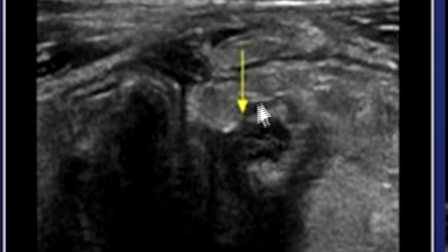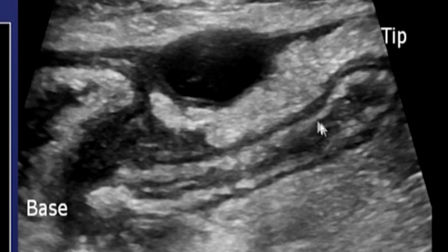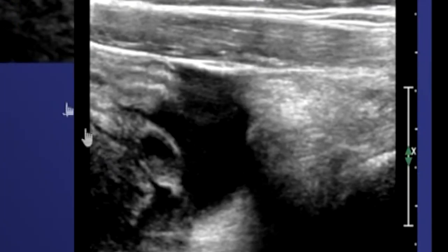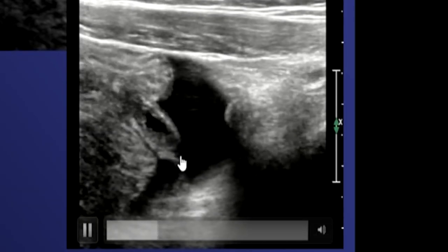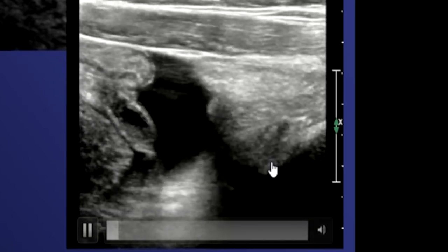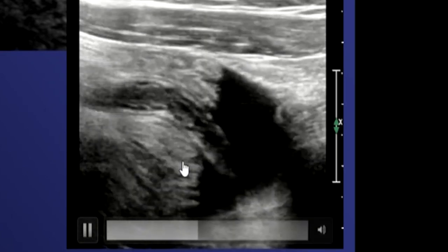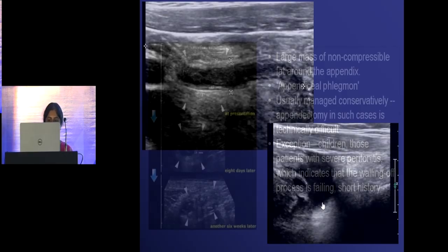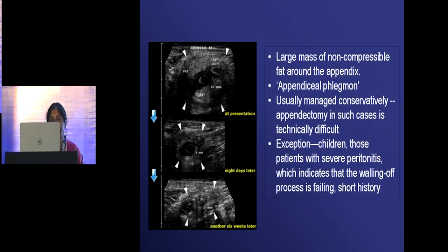Perforation can be diagnosed by loculated pericecal fluid, phlegmon, prominent pericecal fat, and circumferential loss of the submucosal layer. In the transverse view this layer is seen well, but where there is perforation it disappears. You look at the blind-ending surface and see the discontinuity of the mucosal lining — that is how you suspect perforation.